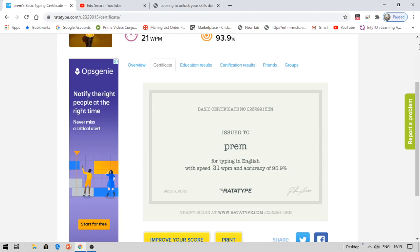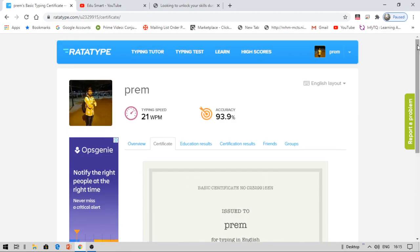So that is about this resource where you can learn and get certified in your typing. If you like this video, do not forget to hit the like button. Also let me know in the comment section below, how you felt about this video. I will be back with another interesting video very soon. Till then, keep smiling.